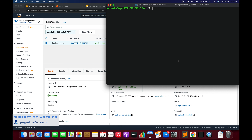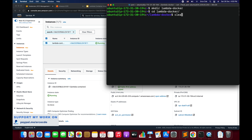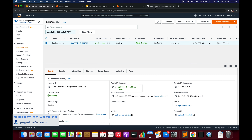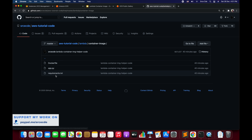Now we have all the required packages and we're good to move on. I'm going to create a directory — mkdir lambda-docker — and change directory into lambda-docker. Here we're going to create three files: app.py, requirements.txt (which will contain the packages or dependencies we need), and the Dockerfile. I've already pushed the code to GitHub, so I'll paste the link in the video description.